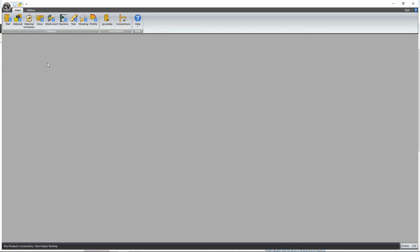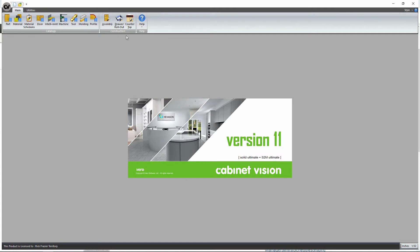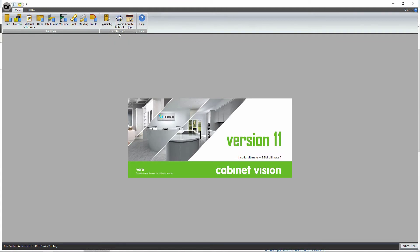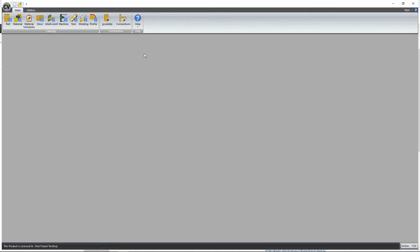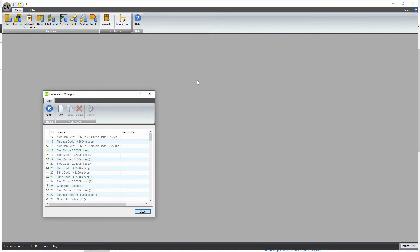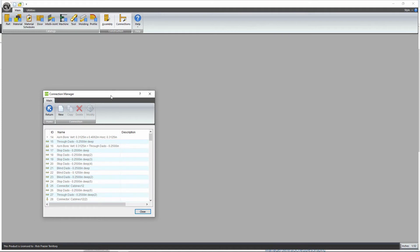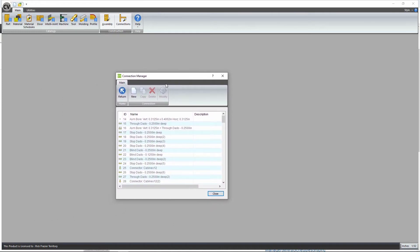The one new thing that's added is this connections button, which we'll talk about in a little bit. And a few things that are gone are the drawer rollout and countertop buttons, which are no longer showing. They've been rolled up into the new assembly manager, and we'll talk about that in a while as well. Pressing the connections button on the construction section of the menu bar will open the new connections manager. The old buttons for the drawer rollout and countertop have been rolled up into the new assembly manager.